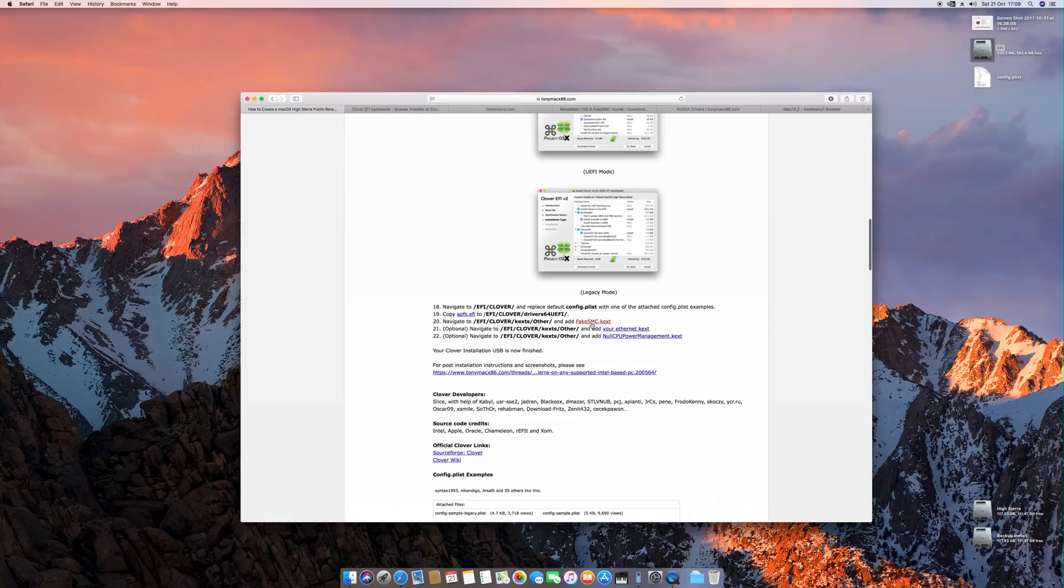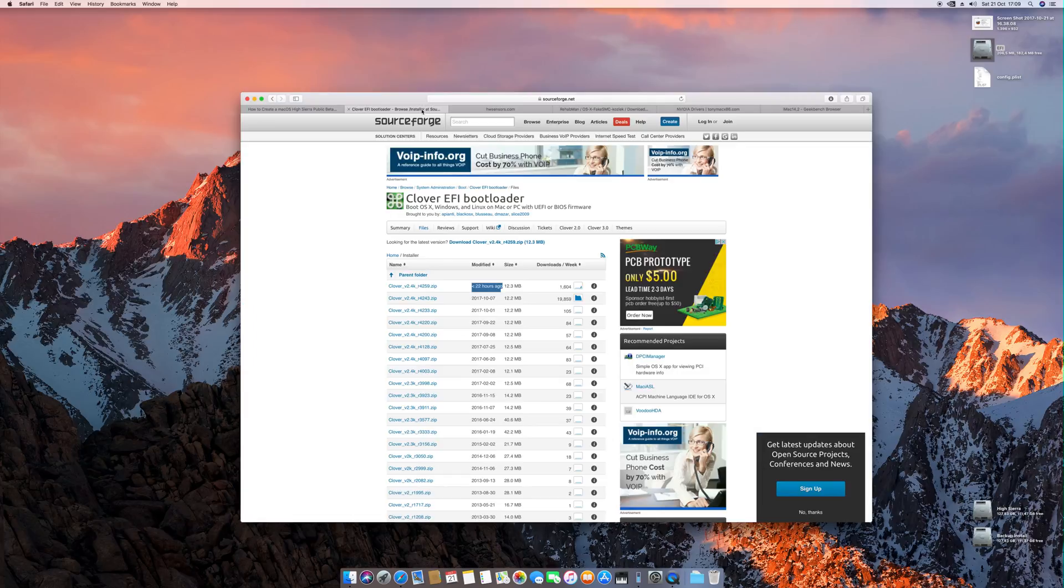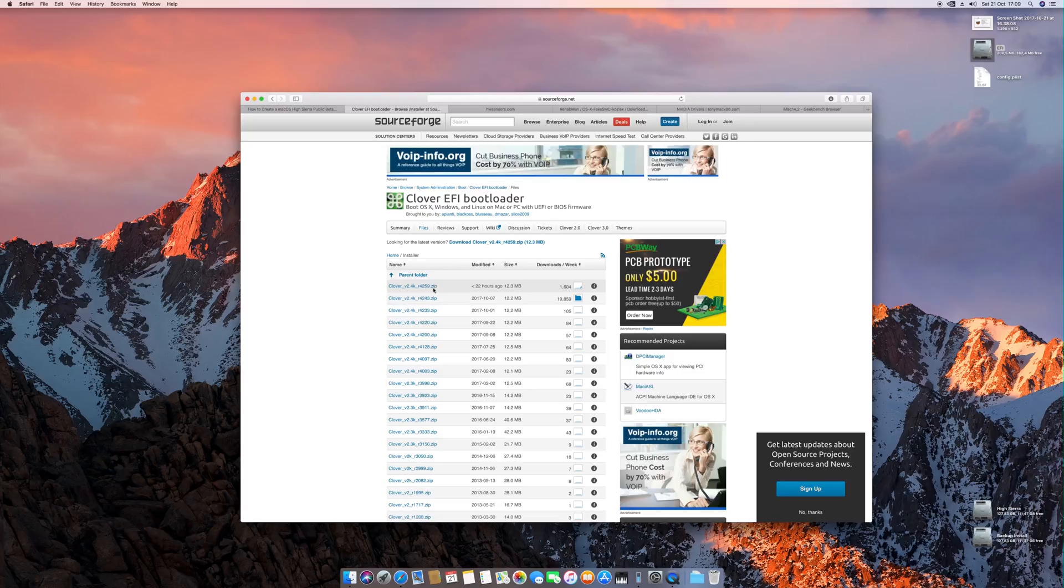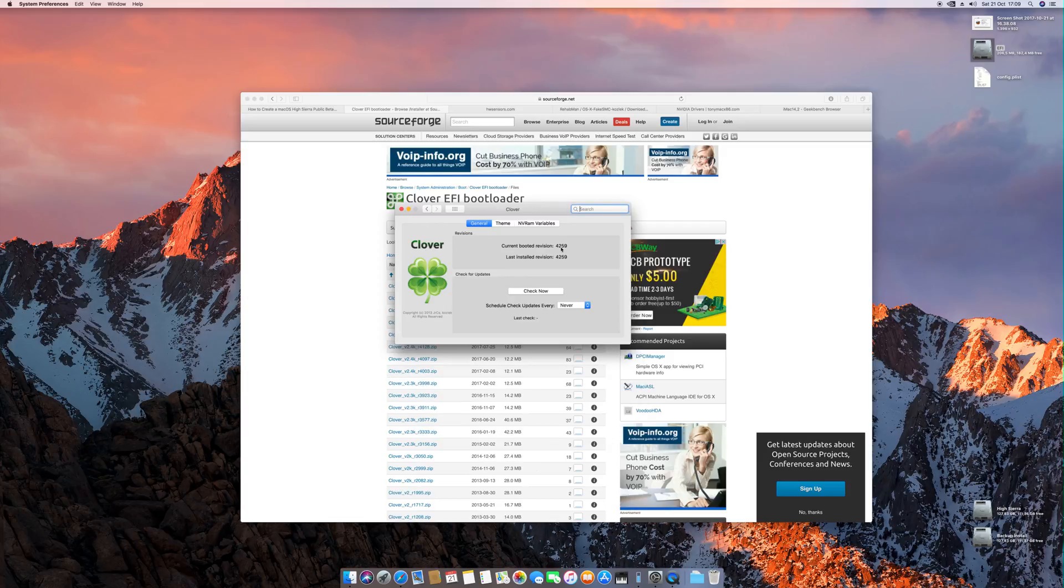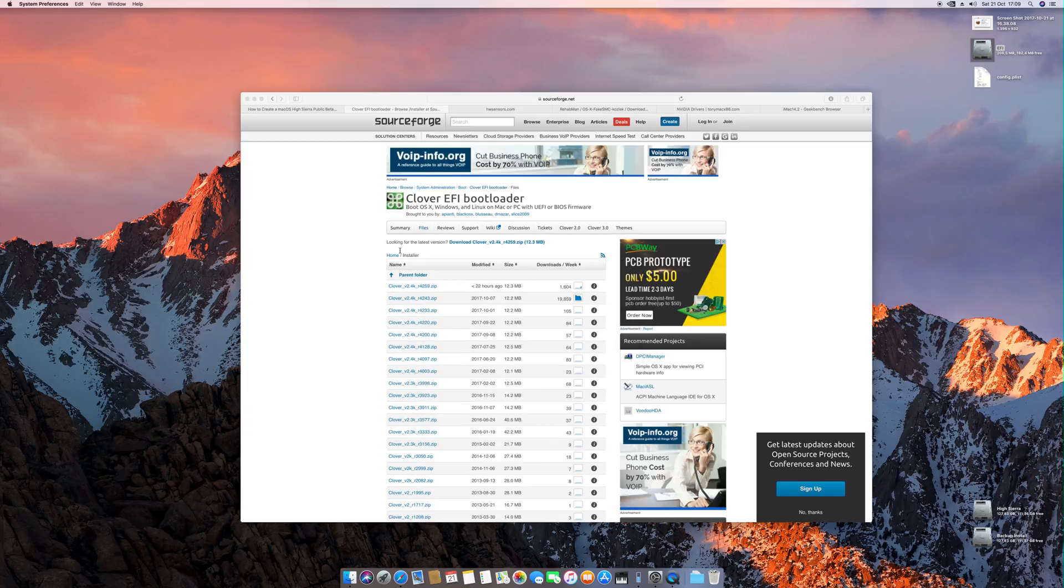Next one is the fake SMC. This one is part of the hardware sensors. This is the Clover website. Check out the latest version. Right now as we speak, this is the latest version 4259. I also have this version installed here, 4259. This is confirmed to be working.